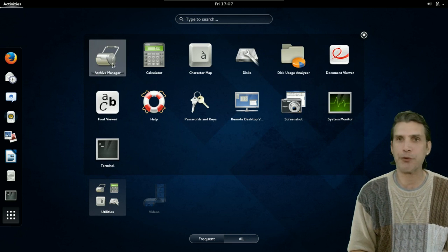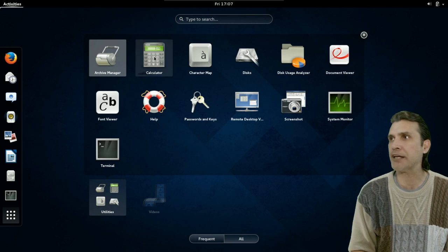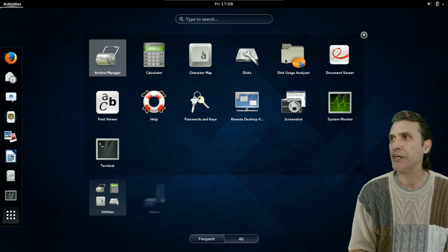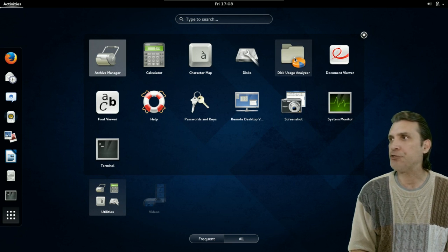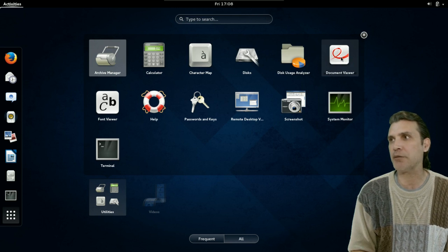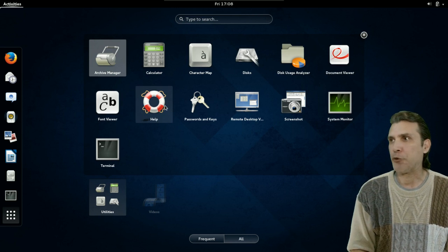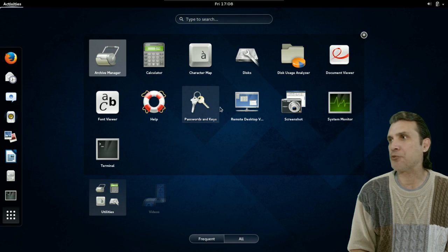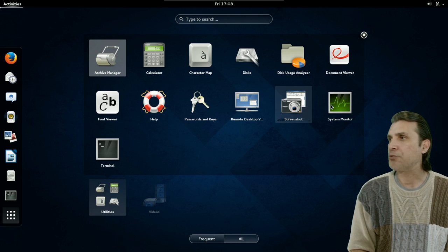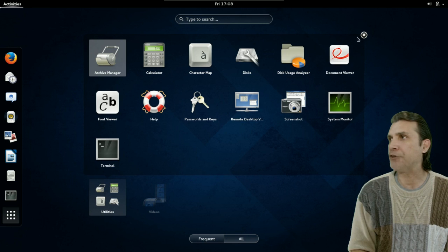And then, the standard complement of utilities comes included with this. So, you have the file roller for managing any archives. A calculator. A character map. For managing your disks. Your disk usage analyzer. The Evince document viewer. A font viewer. Your help. Passwords and keys. Remote desktop. Screenshot. A system monitor. And the terminal.